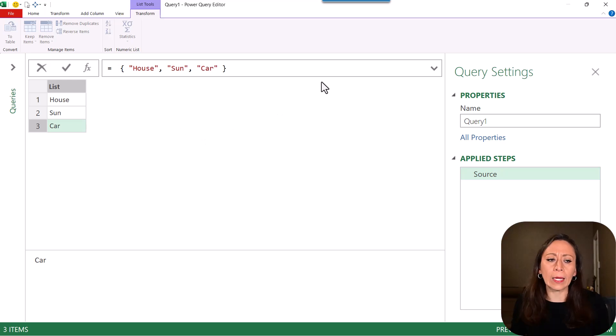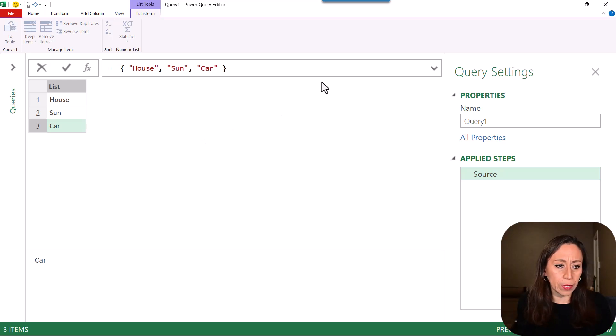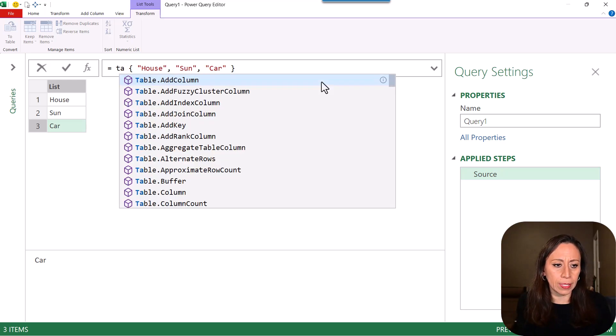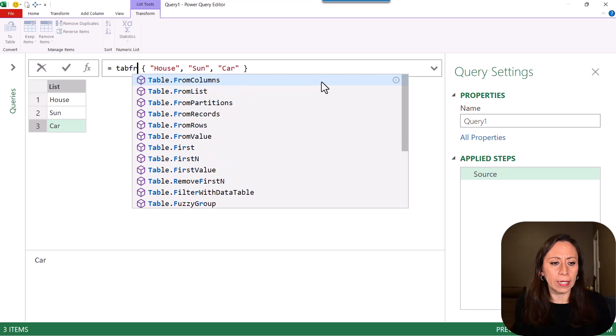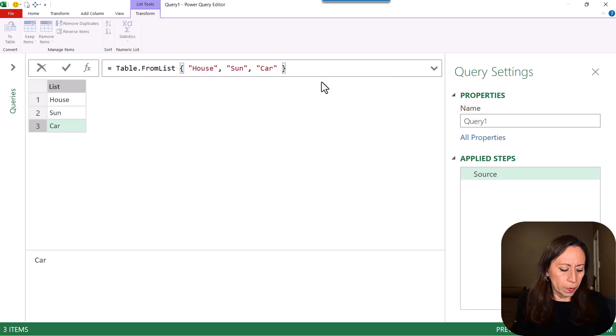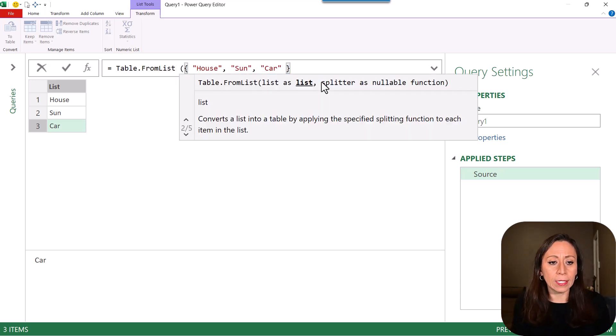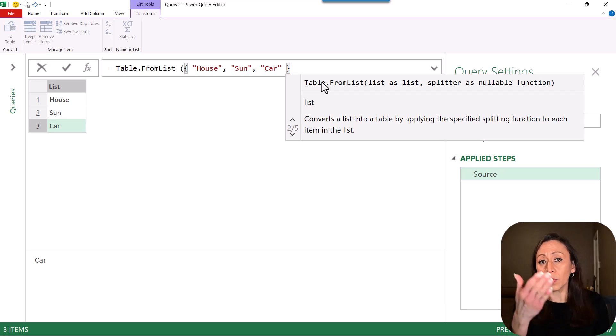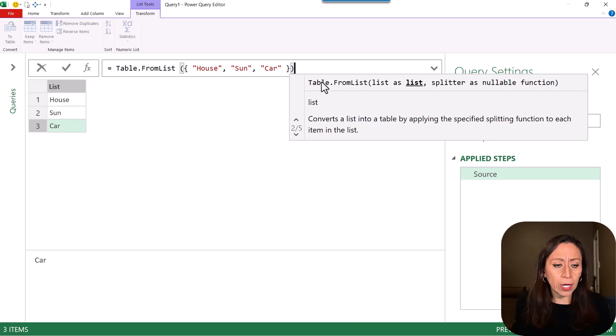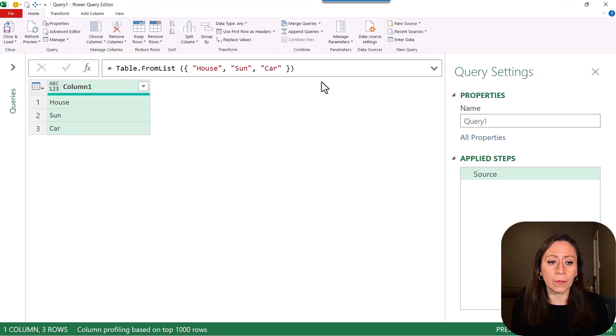So to do that, I'm going to go after the equal. I'm going to say table from list. Open parentheses. Go to the end. I'm providing the list as list, which is the list that we're seeing here. And close parentheses. I'm going to press Enter.